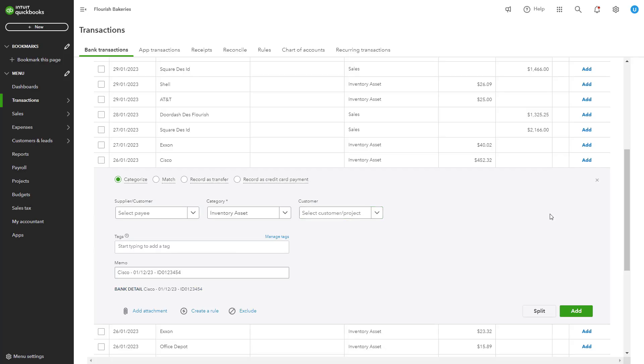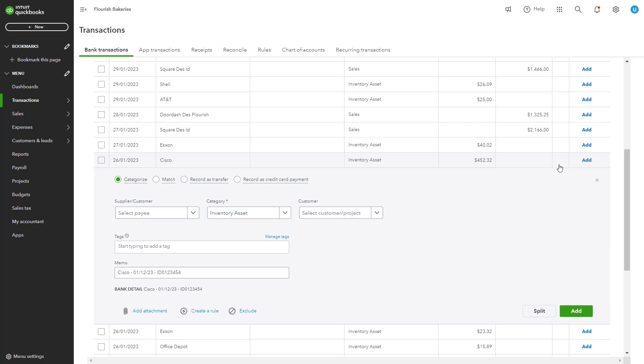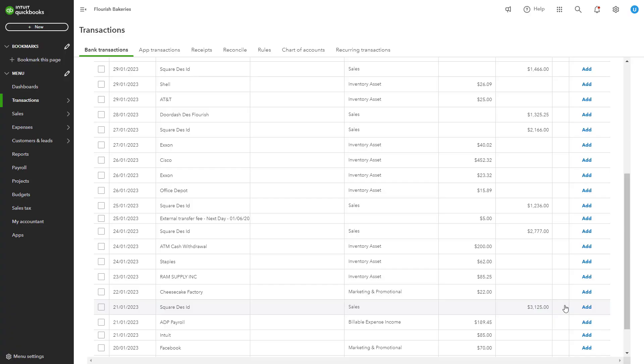If a transaction involves a new payee or vendor, you can add them directly from your banking screen. QuickBooks allows you to track all your payees, making it easier to analyze your expenses later. Let's say you've just started working with a new food supplier for your catering business. Adding them as a vendor in QuickBooks will help you track all related expenses, ensuring accurate records for tax time.